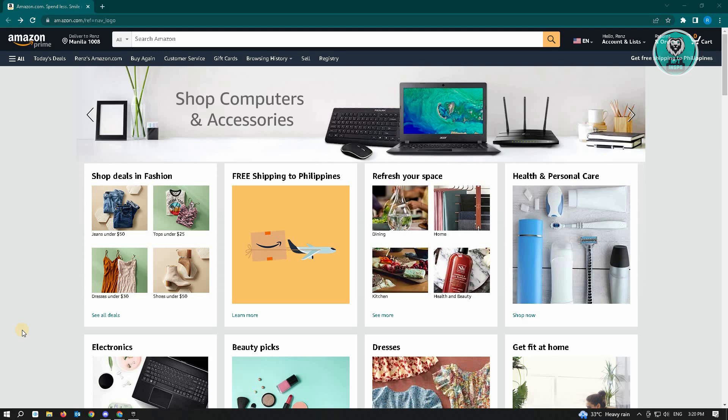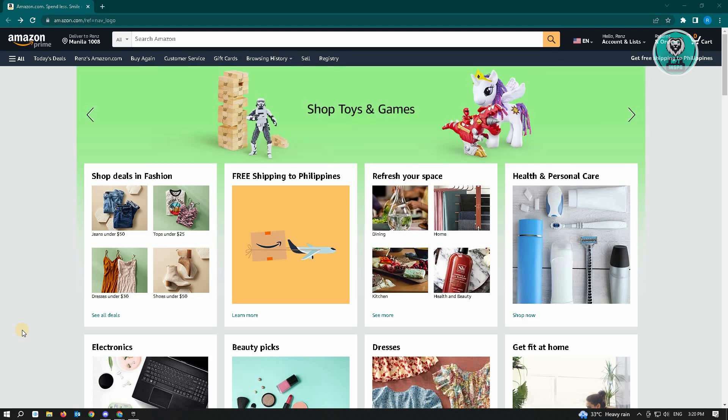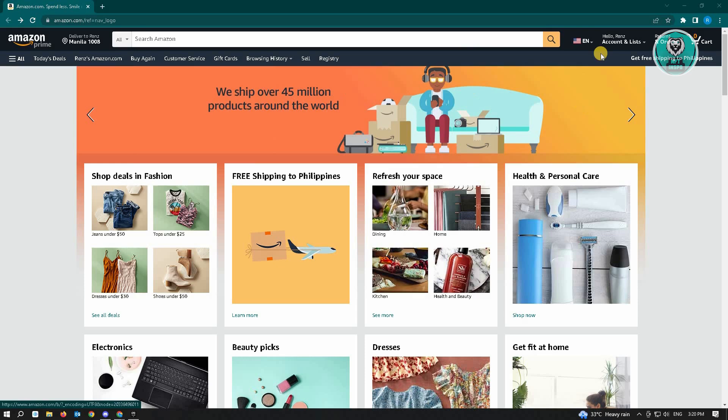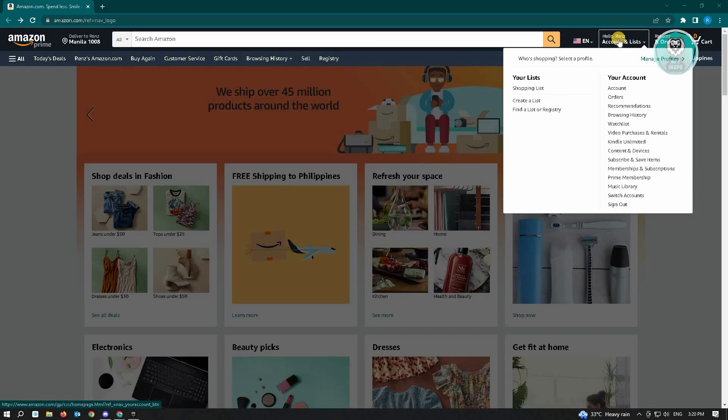So the first thing you want to do here is go to Amazon.com and log in to your account. Once you've done that, go to the top right corner of your screen where your name is located and account and list is listed.